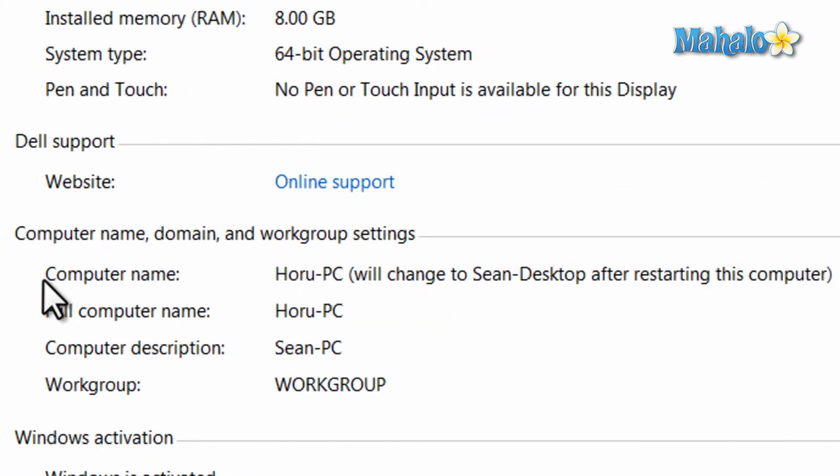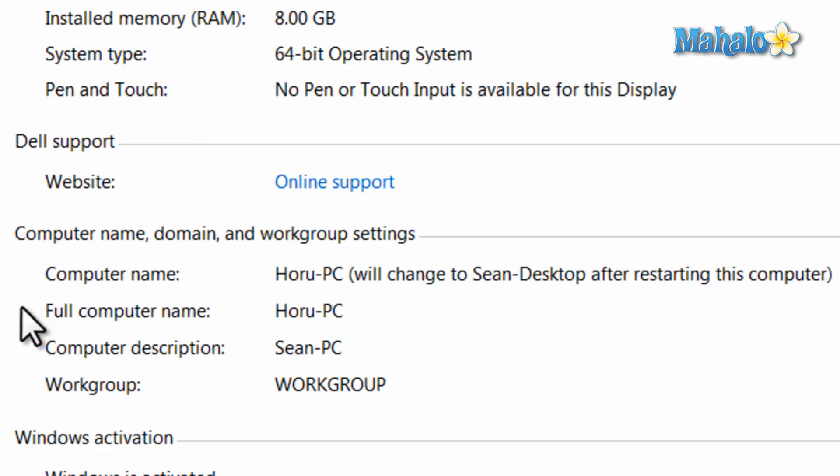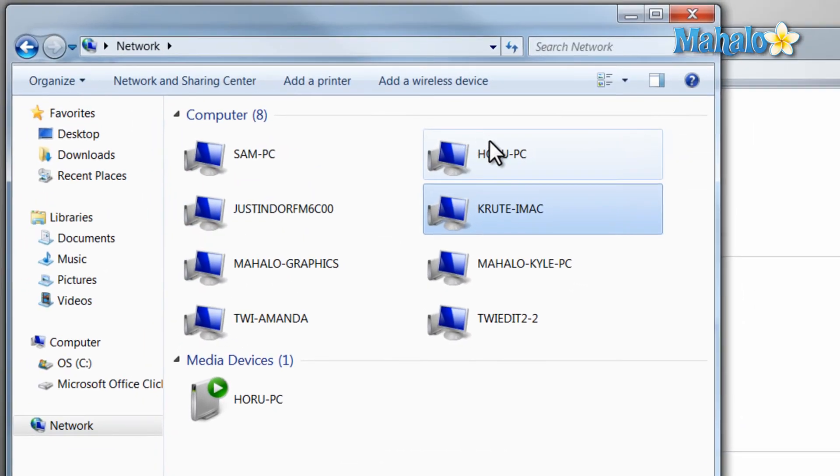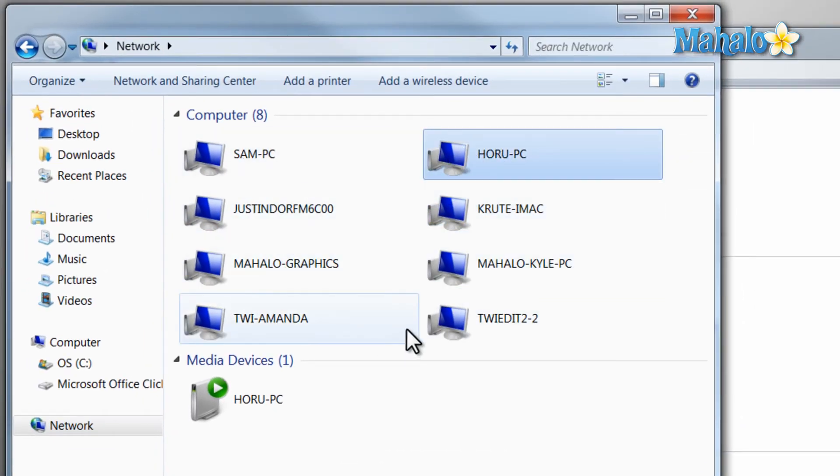Now one other note is that this name is a network name for the computer. So when other computers look on the network, this is the title that is shown for your computer. For example, when browsing the home network, you can see names like laptop, bedroom computer and Greg's computer, just for example.